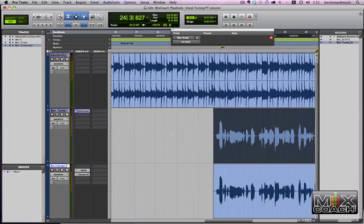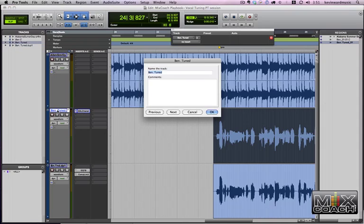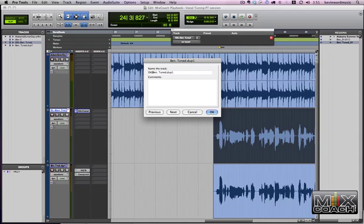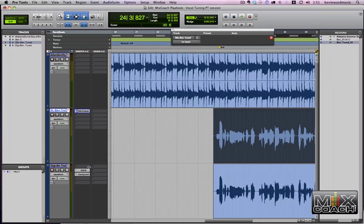Okay, well first we're going to listen to the, let's call this the SSL. Okay, let's mute the Digi and listen to the SSL.